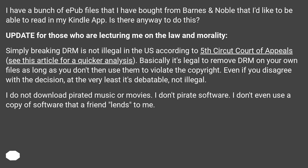I do not download pirated music or movies. I don't pirate software. I don't even use a copy of software that a friend lends to me.